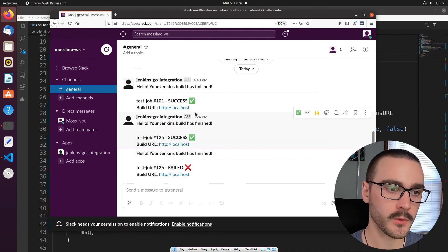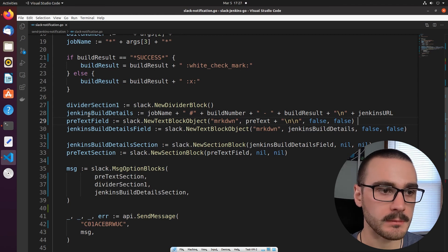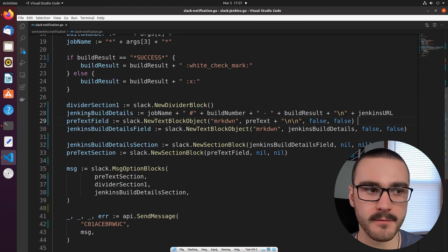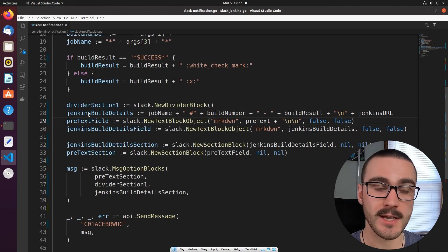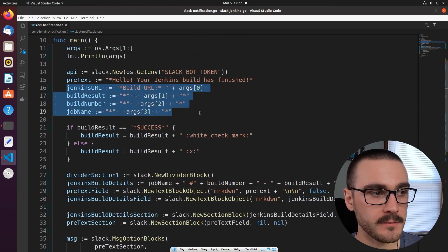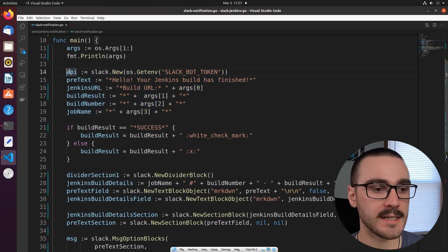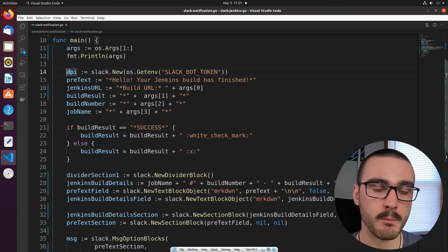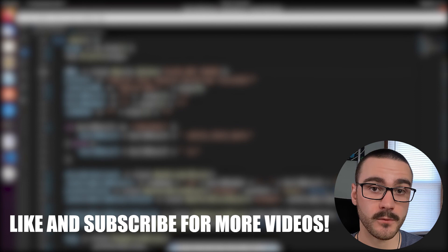Even though we've expanded the functionality to process command line arguments and utilize the blocks UI framework, it's still a pretty straightforward program and not too difficult to write. Our next step is writing a Jenkins pipeline script that will execute this program in Jenkins and pass in the Jenkins URL, result, build number, and job name as variables, configured as a post-build action inside the pipeline script. We'll write that Jenkins pipeline script in the next video. The code from this video is available in a GitHub repo linked in the description below. If you liked this video please consider throwing a like and subscribing. Leave any questions, comments, or feedback in the comments below. Thanks for watching.